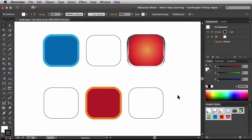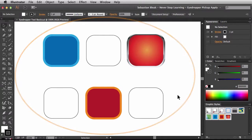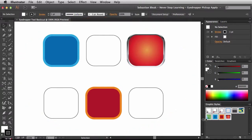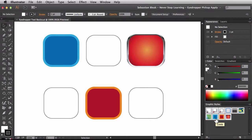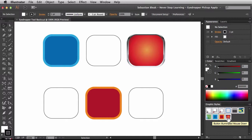Here I've got some basic shapes laid out and I created these using graphic styles. I created one called Cools, another one called Warms — these are just some basic appearance graphic styles. And we have this complex appearance graphic style called Button Illuminated Mouse Down, which actually ships with Adobe Illustrator.